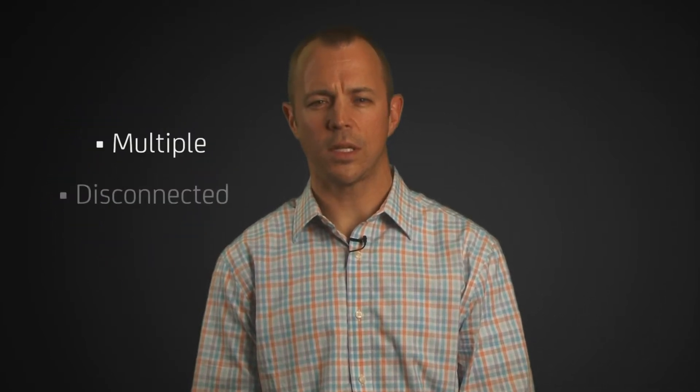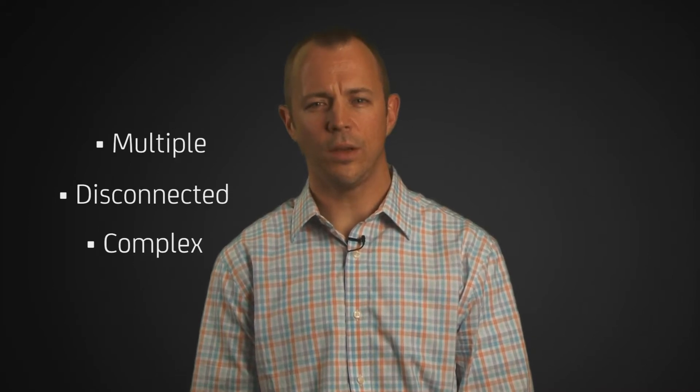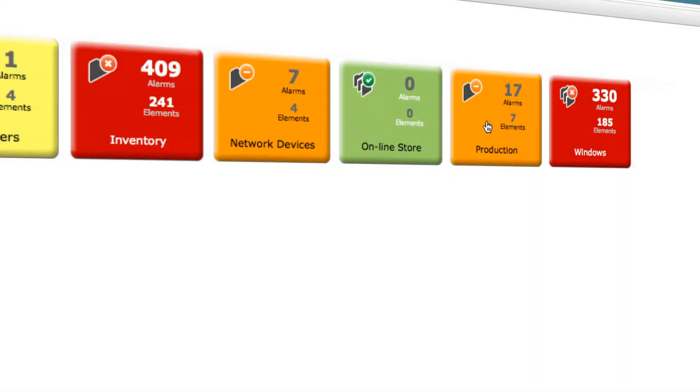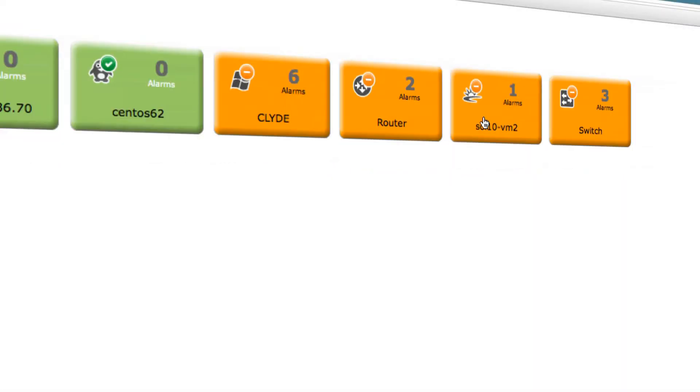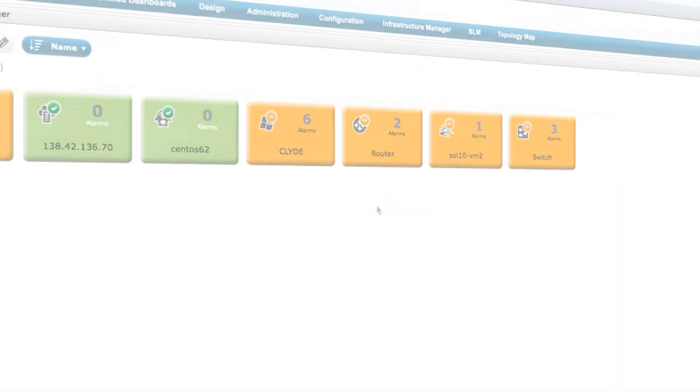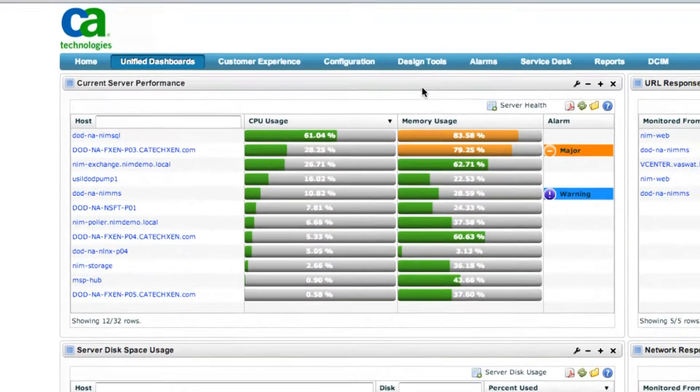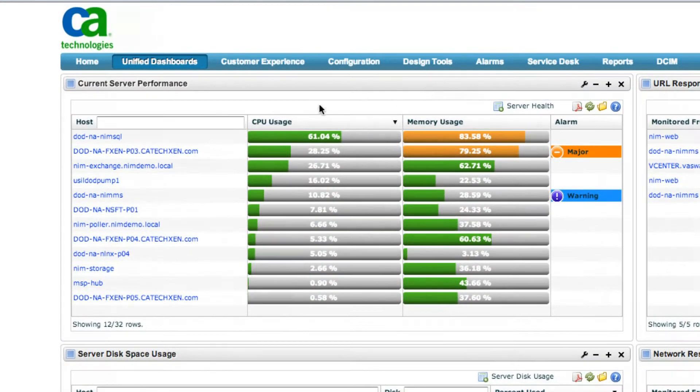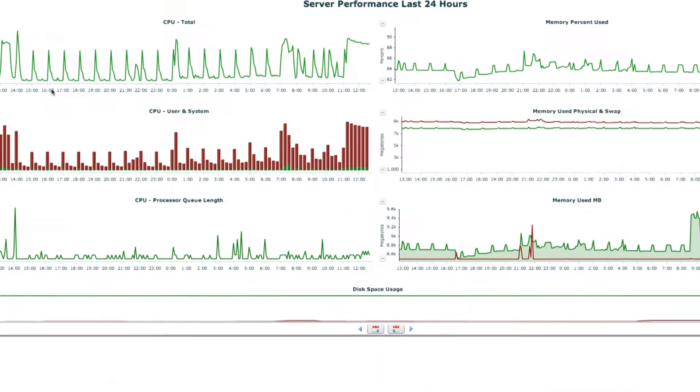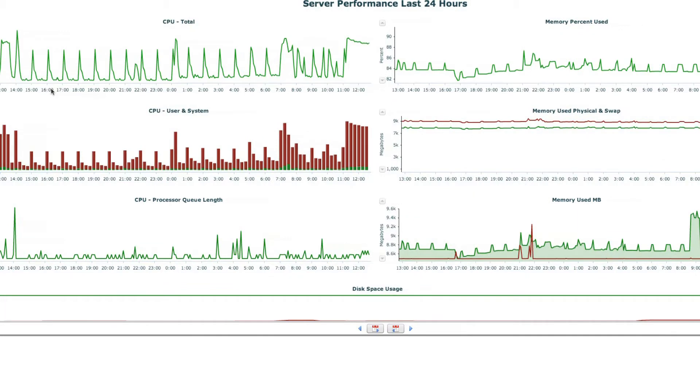For IT operation teams that are attempting to transform and better yet thrive in this world, the use of multiple, disconnected, and complex IT monitoring tools hinders the ability to understand the health of business services that support customers and employees. CA NIMSOFT Monitor from CA Technologies has helped thousands of customers obtain a business-wide view into the performance and availability of their business services.